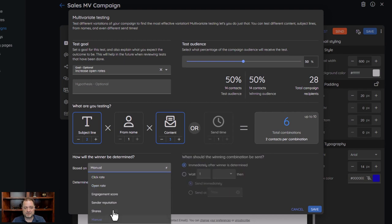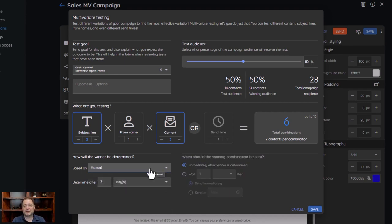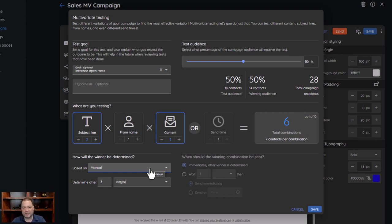With manual, we send you an email after three days saying it's time to pick a winner. Then you can look at the reports and see, based on your interpretation of the data, which combination you felt was the winning combination, and you can manually pick which combination is going to be sent. For the manual side, you also get to determine when that winning combination is going to be sent — right away, or after a day, at 8 o'clock in the morning, or whatever you prefer. For now, we'll go off of engagement.